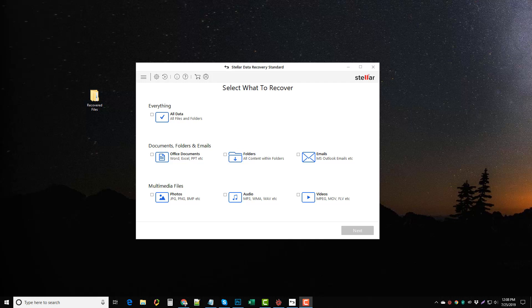Hey this is Chris and in this video I want to do a Stellar Data Recovery review for you guys so you can see exactly what this software does and if it is something for you. I'm going to go through a full demo.